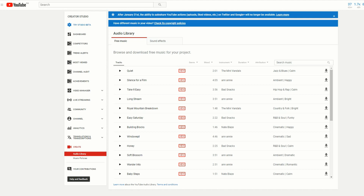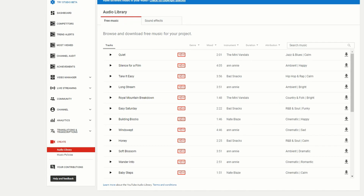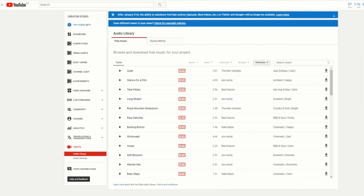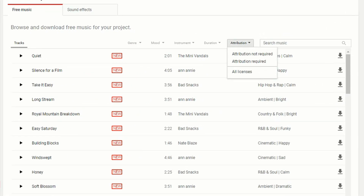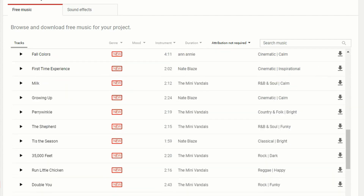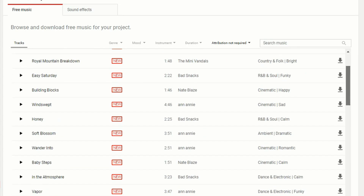You also want to grab some decent royalty-free music, and one place you might not know about is right inside Creator Studio — under Create and then Audio Library. There are literally hundreds of free music tracks you can use without risk of getting a copyright strike. Just click on Attribution and hit 'Attribution Not Required' — these are all the songs you can use in your YouTube videos for free.